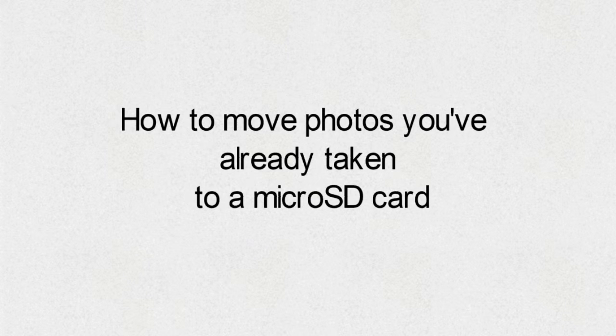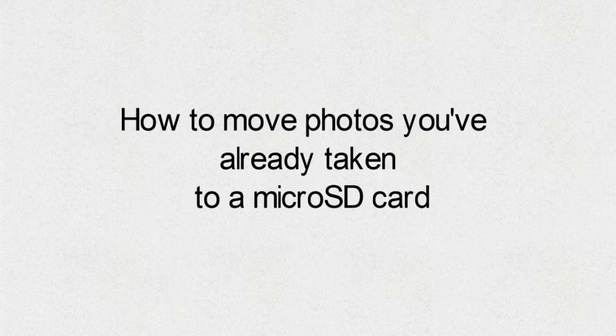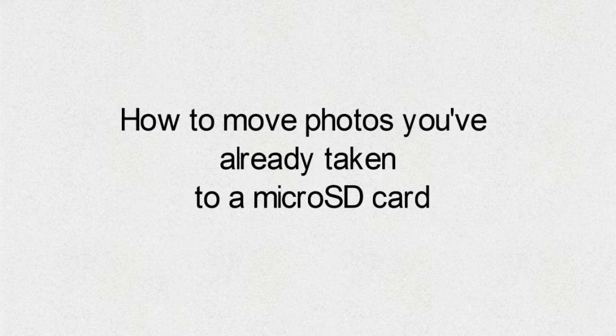How to Move Photos You've Already Taken to a MicroSD Card. To move files from internal storage to the microSD card, we'll need a file manager app.